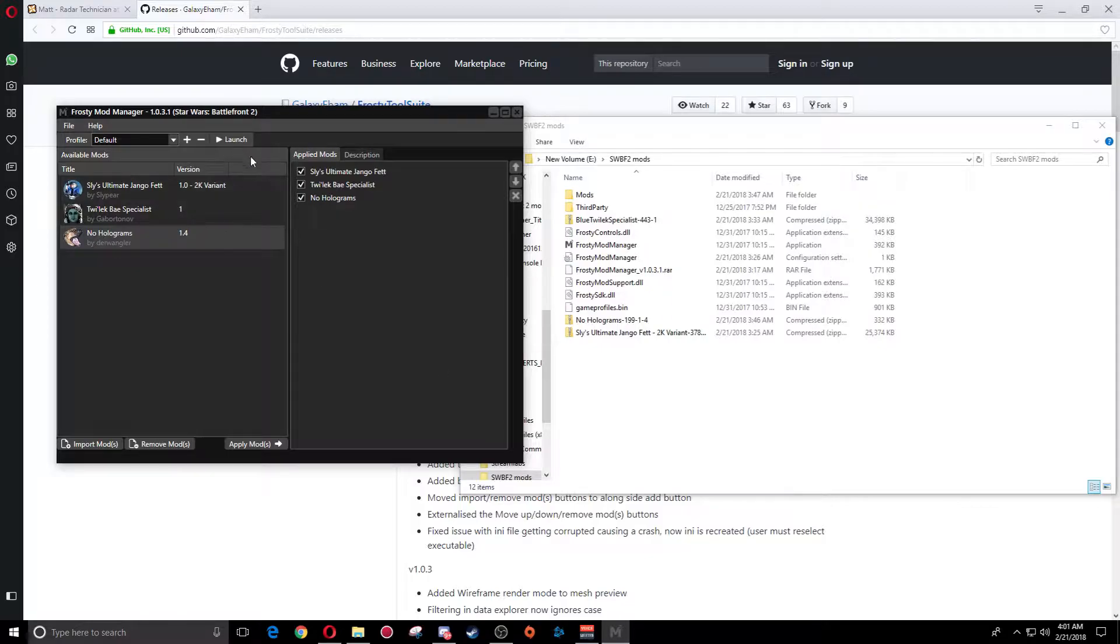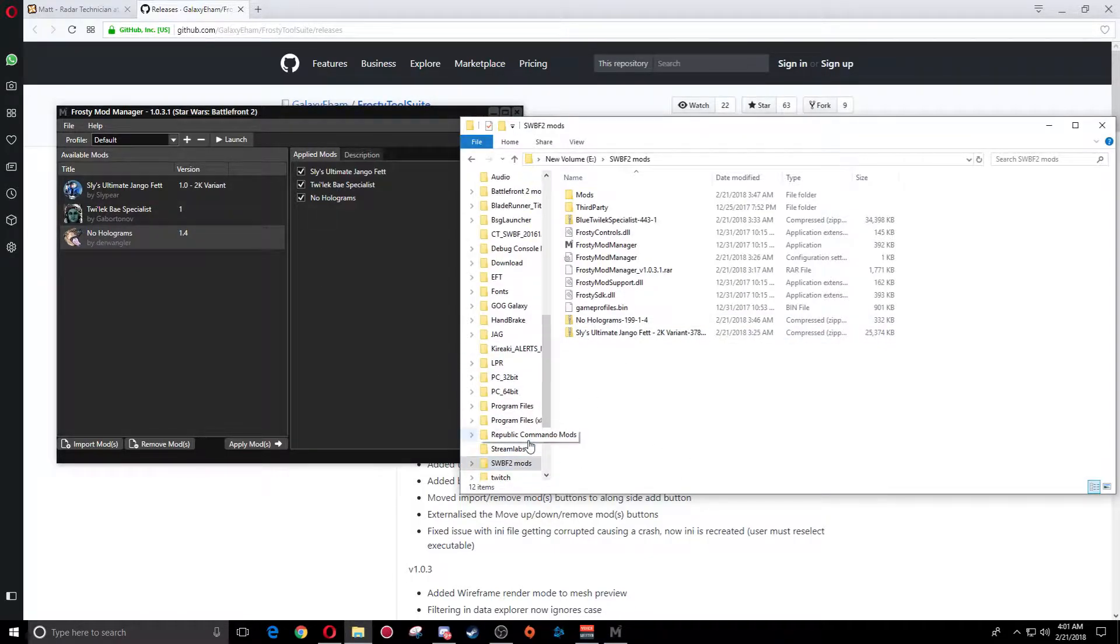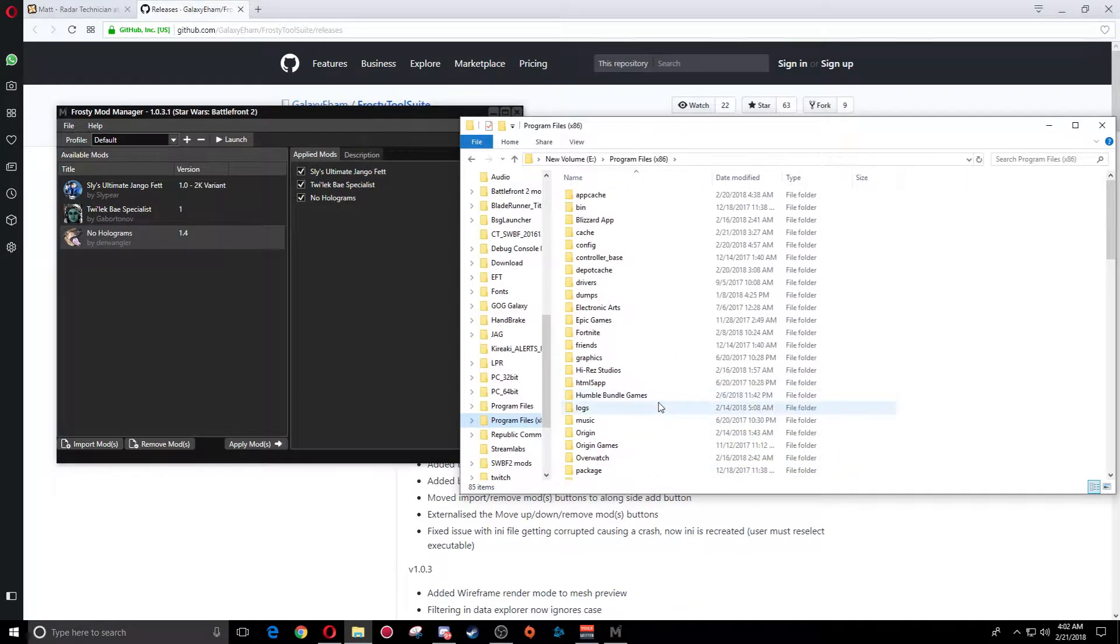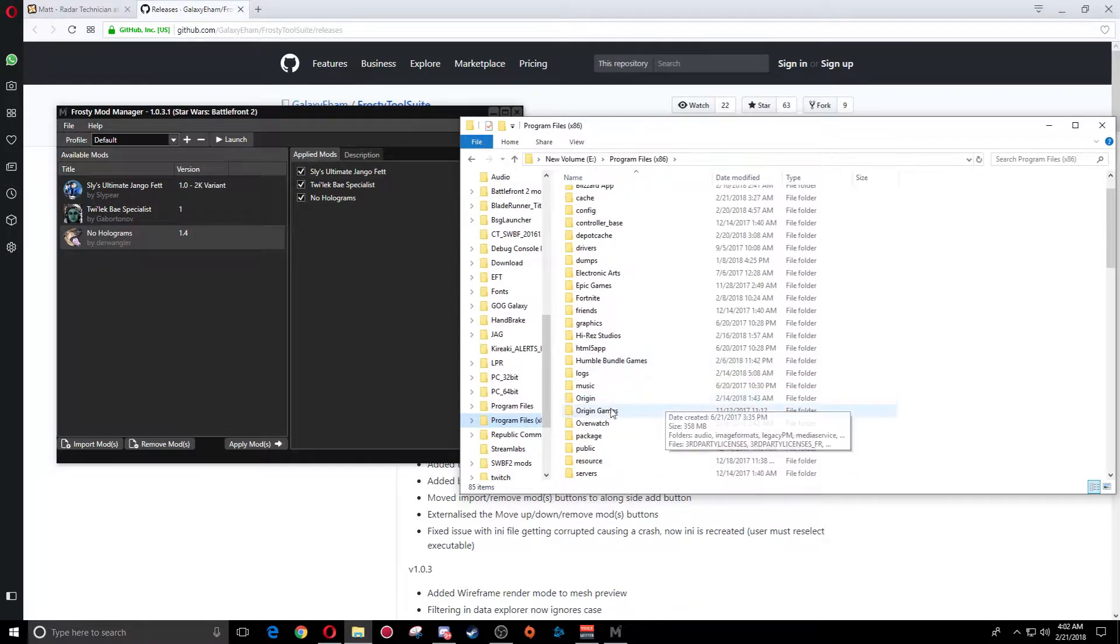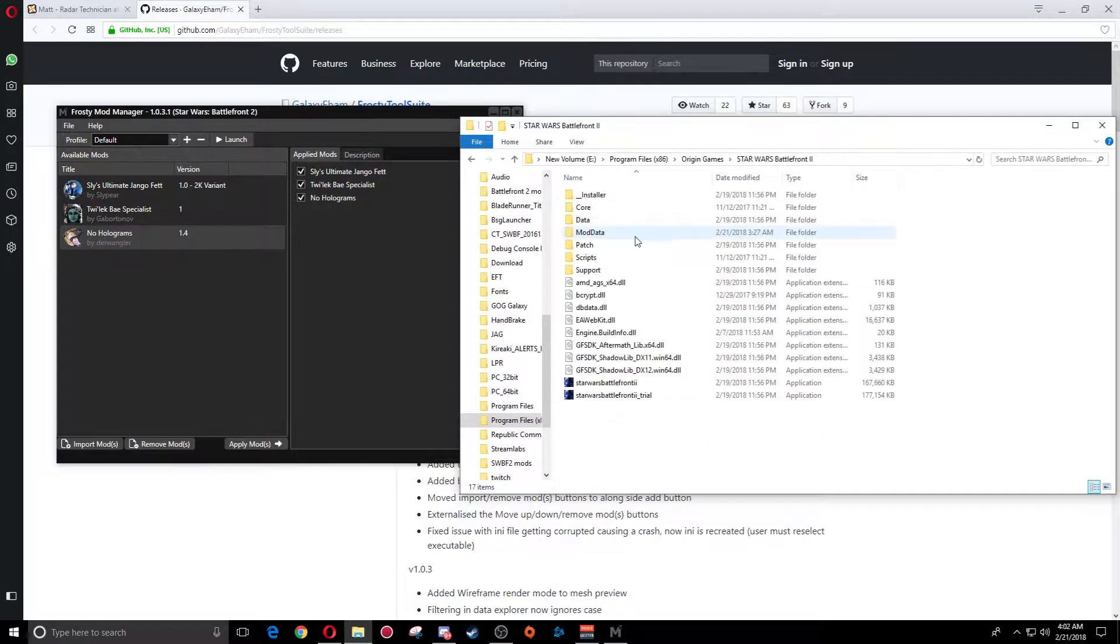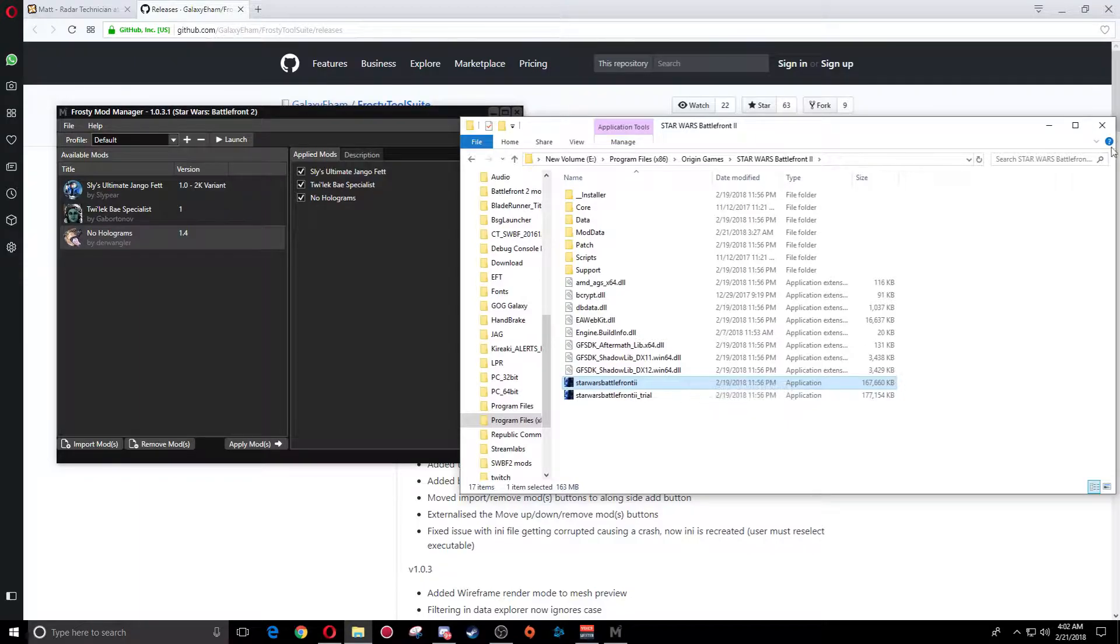Once you have downloaded that, you will first need to go in and it'll make you select where your game is. You'll just go into wherever your game is. Mine is in Program Files x86, Origin Games, Star Wars Battlefront 2. Then you'll select the application and it'll know what game you're wanting to load up on it.